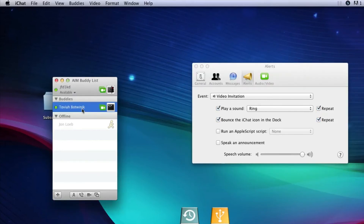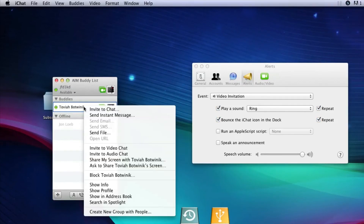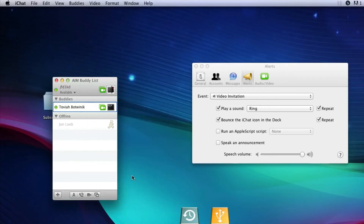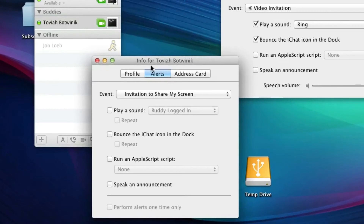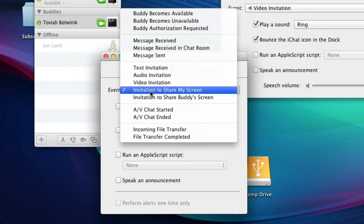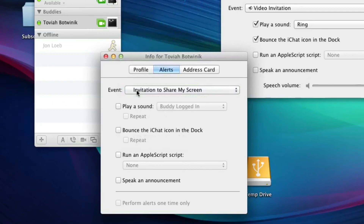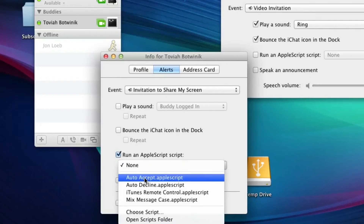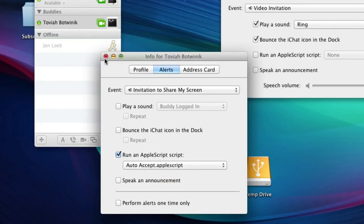I'll be doing that with my buddy Tovia. Right-click on your buddy and go to Show Info. Here's the info window. Go to the Alerts tab, and in this case we're going to set it for Invitation to Share My Screen — because when he asks to share my screen, I want it to automatically accept. Go down to Run AppleScript, check that, set it to AutoAccept.applescript, and close the info window.